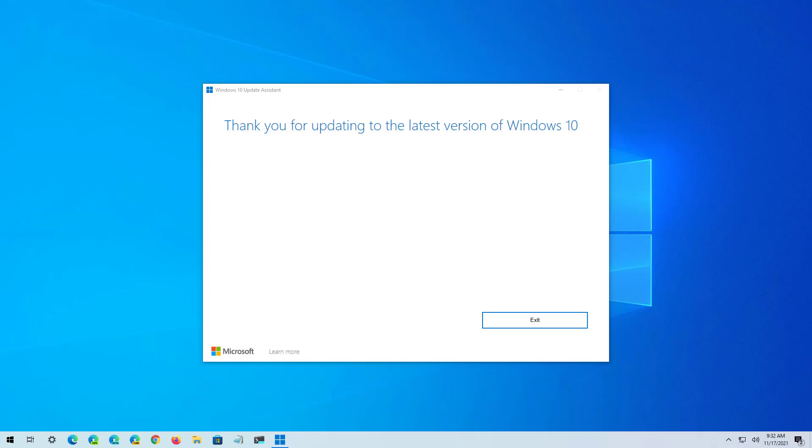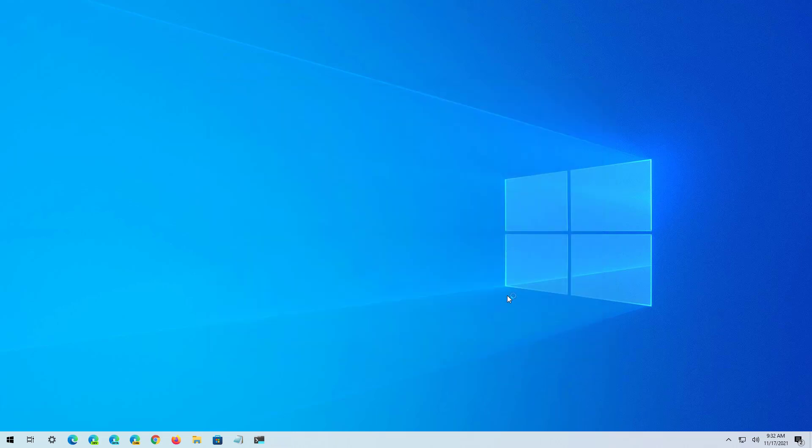And that's it, you have successfully upgraded your computer to version 21H2. You can now click the Exit button to close the application. Throughout this process, your applications, settings, and files should be preserved, but it's always recommended, like I said before, to create a backup before proceeding.